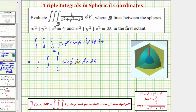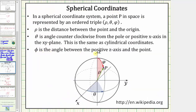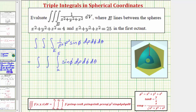Now let's determine the limits of integration for phi. In spherical coordinates, phi is the angle between the positive z-axis and the point. In order to trace out this solid region in the first octant, phi would go from phi equals zero radians to phi equals pi over two radians, giving us the limits of integration for phi from zero to pi over two.